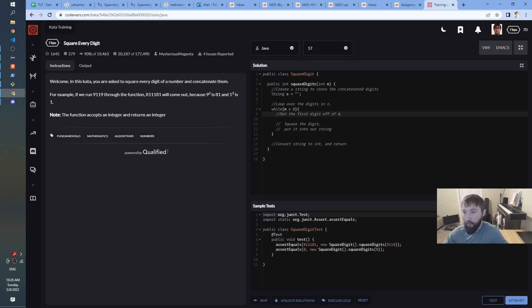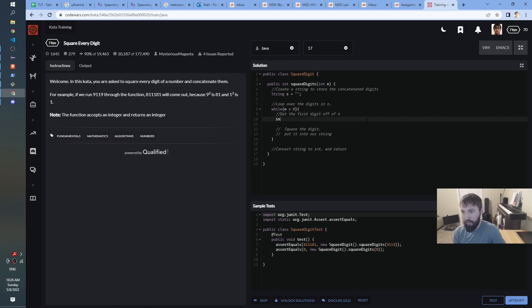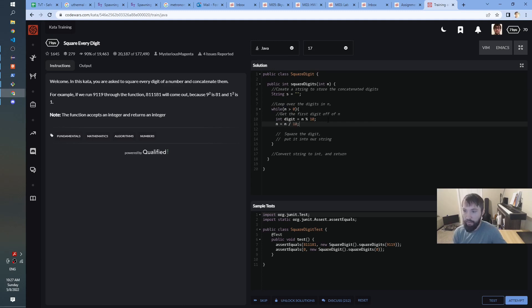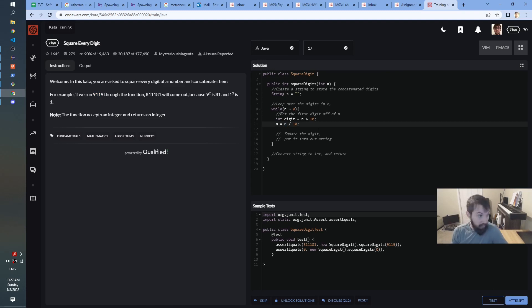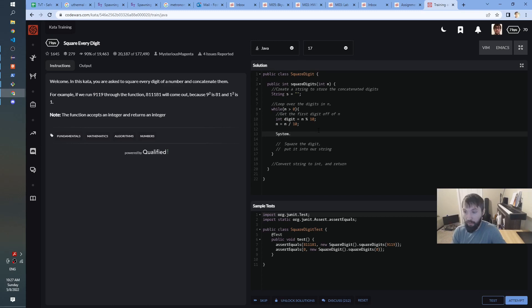We may have to do something like: while n is greater than 0 — because I'm going to start whittling down n digit by digit, and at the very end we're going to get just the last digit at which point it will not be greater than 0 anymore. So we loop over the digits in n, whittling down n the whole time. I think we need to get the first digit off of n — I guess this digit right here. Since this is tricky enough, I want to make sure we get this loop correct first, so I'll say int digit equals n mod 10. Then n equals n divided by 10.